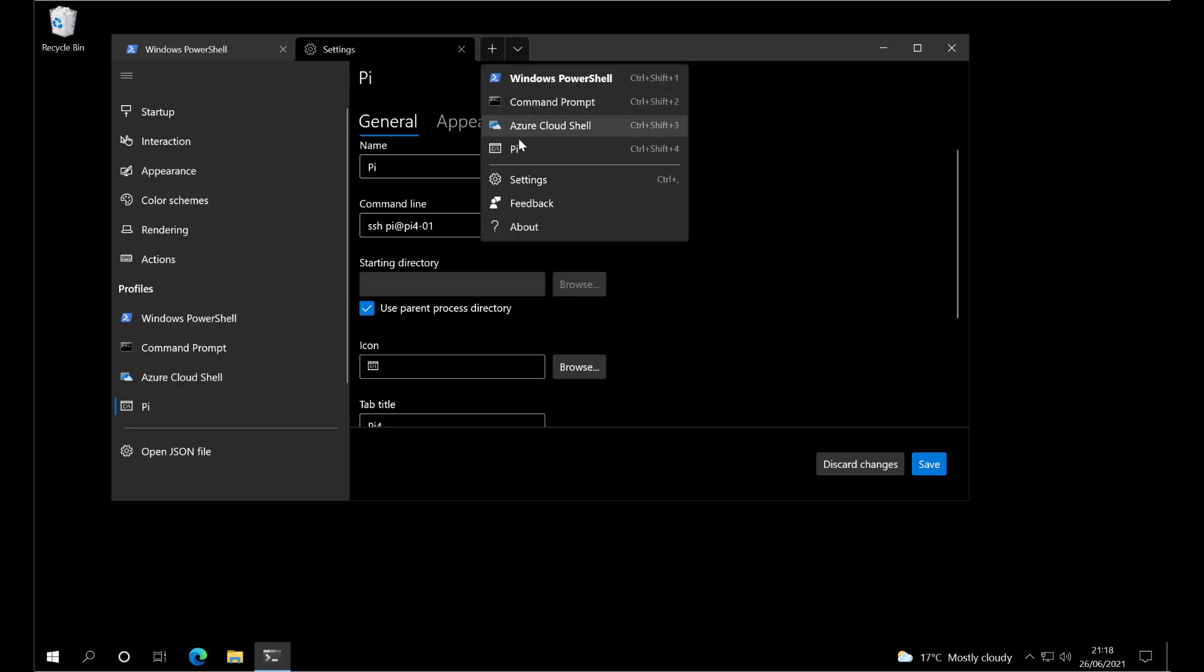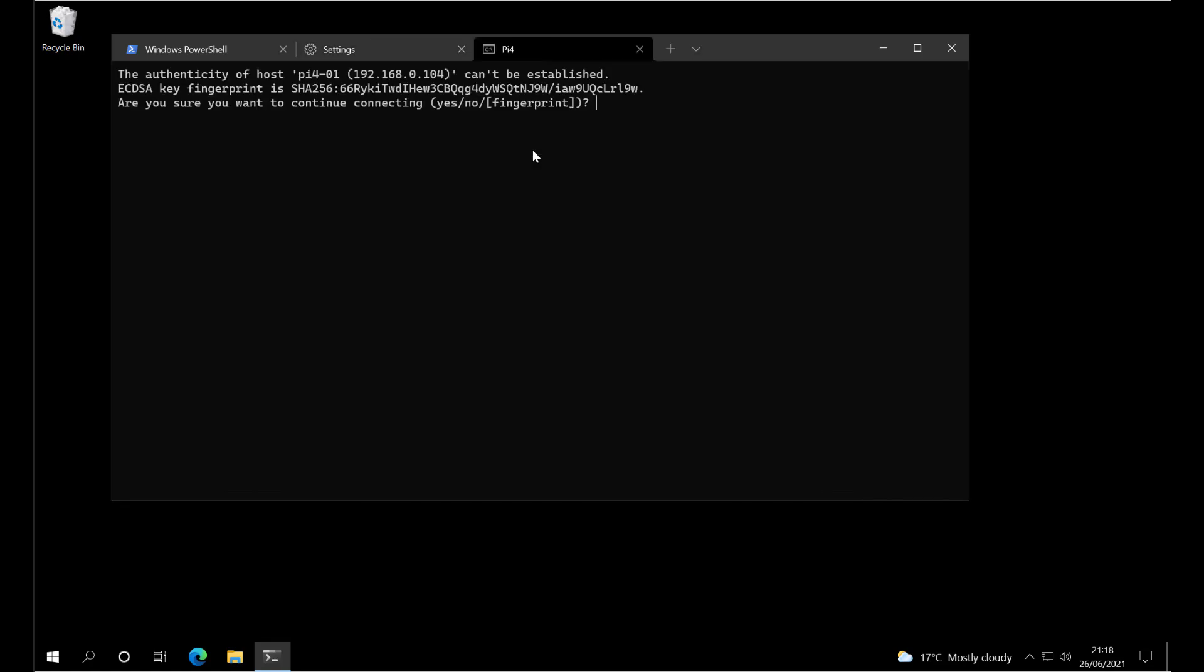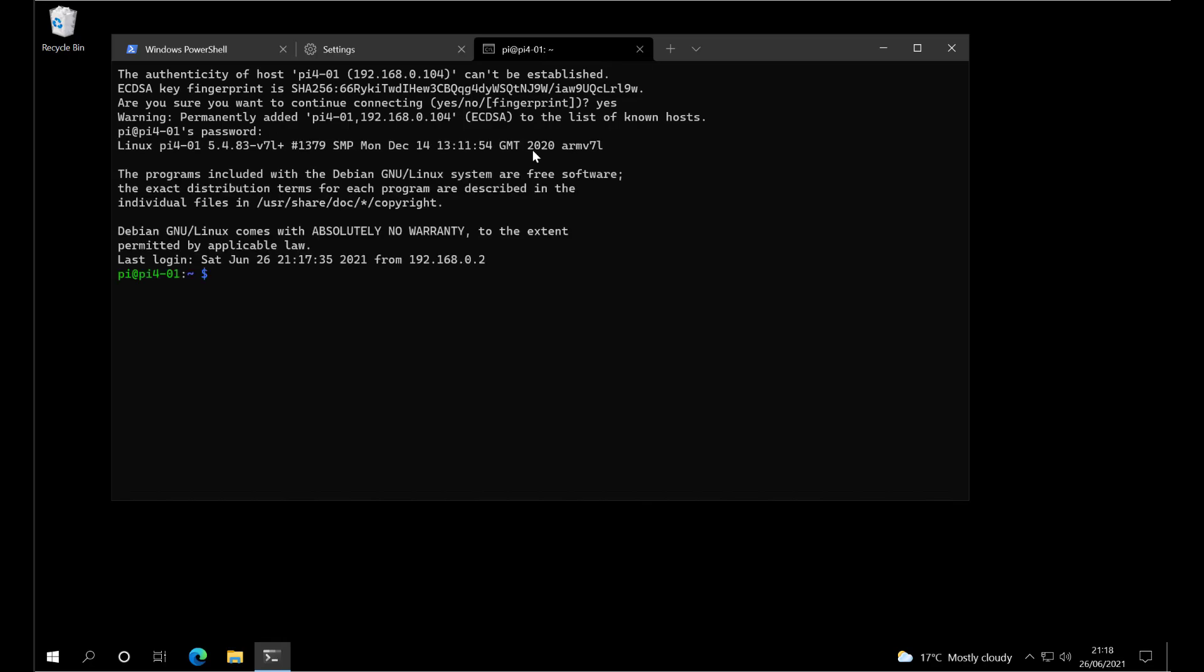Now if we click on the menu, we can see we've got a Pi option. When we click it, we get asked to add the fingerprint, and then we can log in.